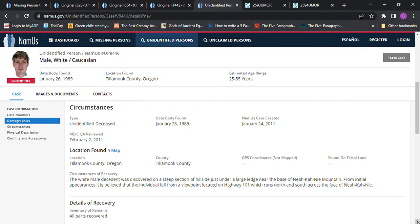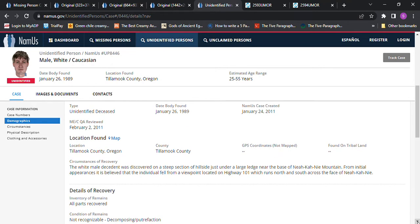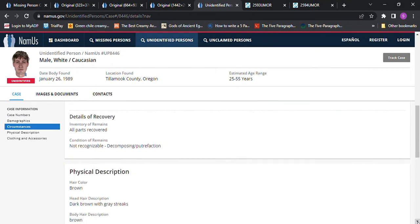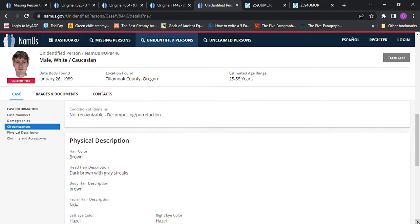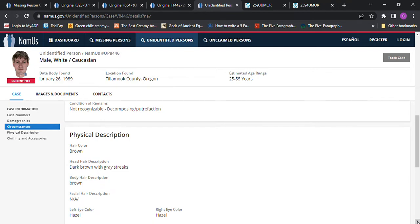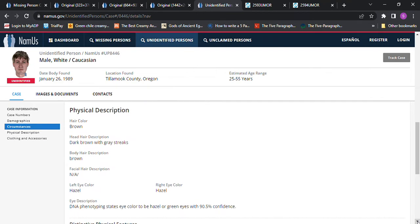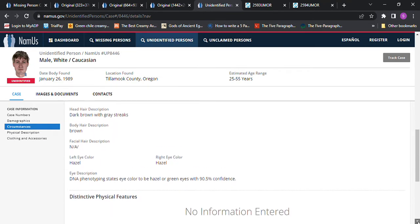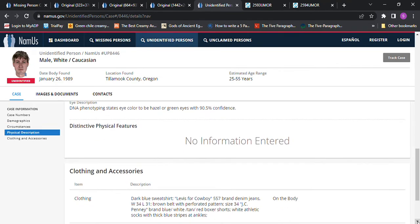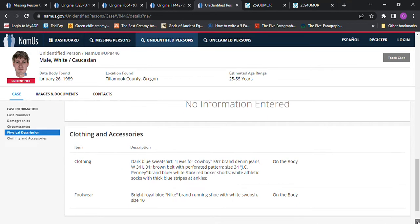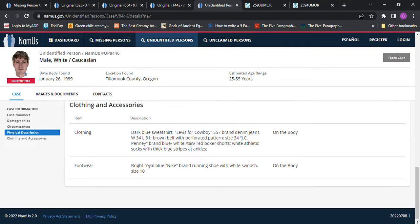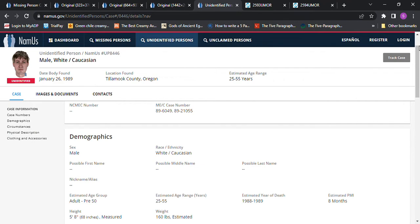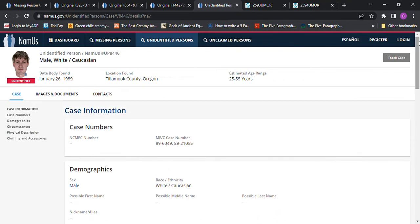From initial appearances, it is believed that the individual fell from a viewpoint located on Highway 101, which runs north and south across the face of Nikini. All parts were covered. Brown hair, hazel eyes. So I don't know if that could be him at all, but I'm putting it in here anyway.